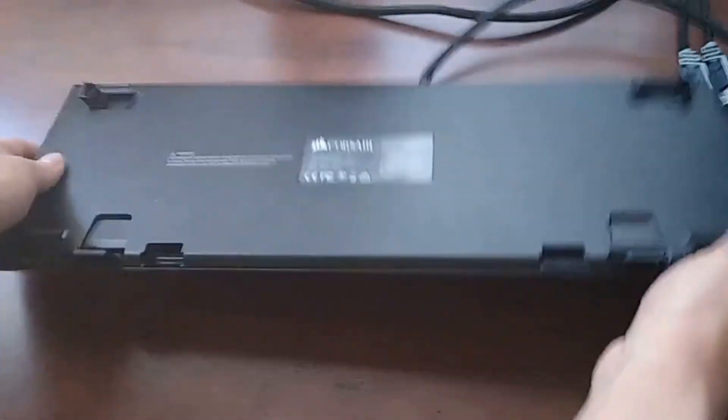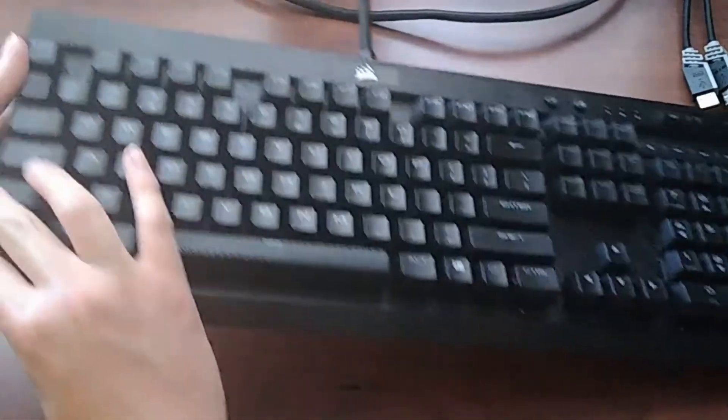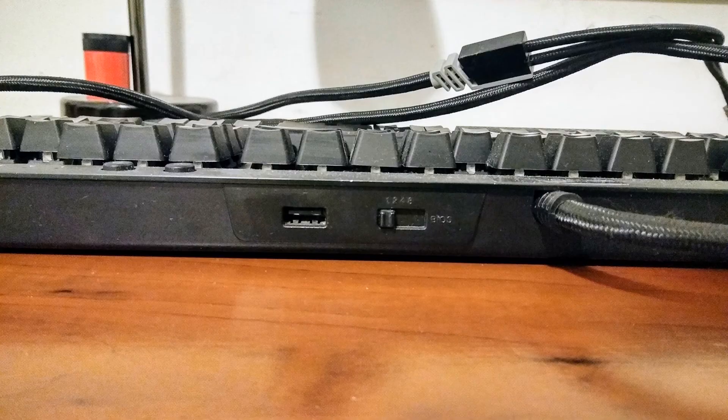There is a detachable wrist rest for better ergonomics. Unfortunately, I do not have one.